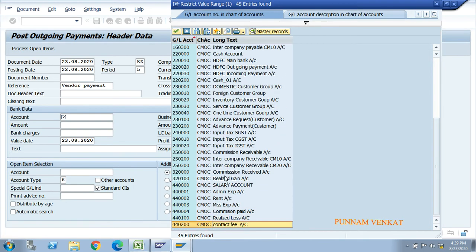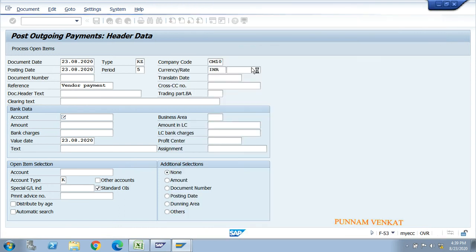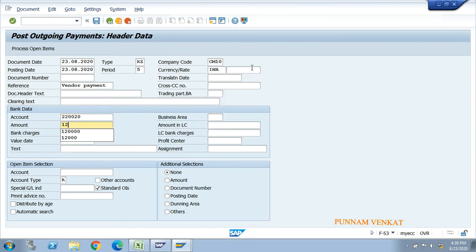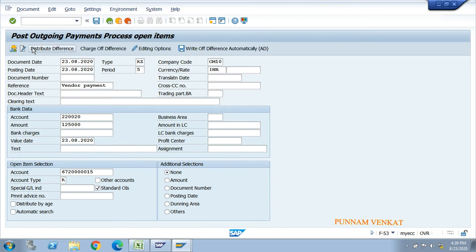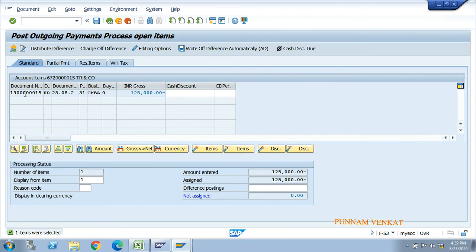Enter HDFC outgoing payment account, then enter the value 1,25,000. Add any text if needed, then enter the vendor number. Click on Process Open Items. You can see the invoice - KR means invoice - with value 1,25,000. The payment value is also 1,25,000, so the result is zero. Then click Post.